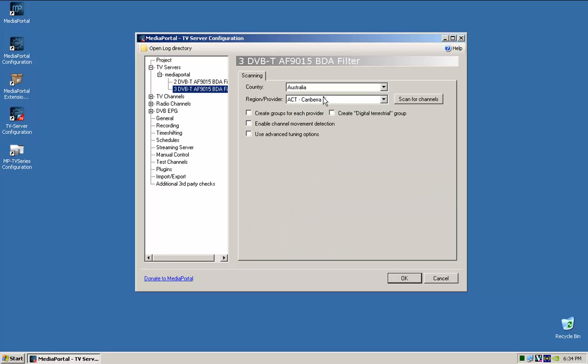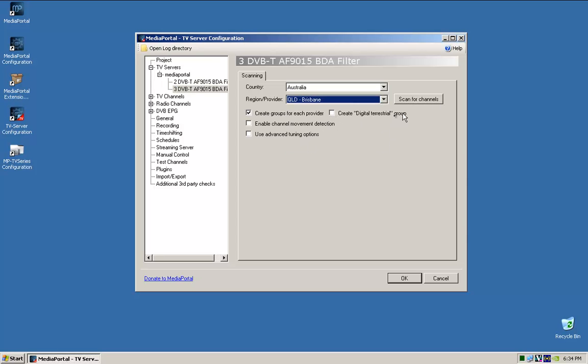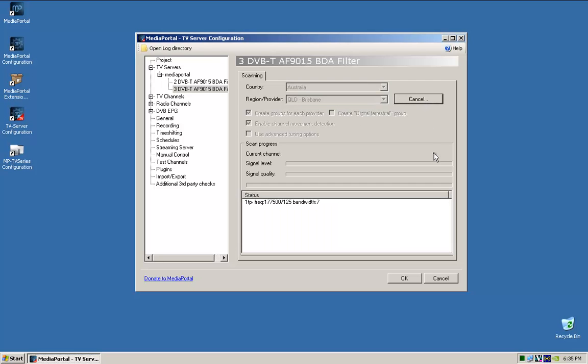Go to the second tuner, do exactly the same thing. And scan. So you've got to do one for each channel, basically. So it doesn't take too long. It'll be done very shortly. There we go.